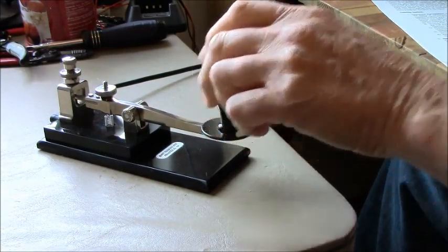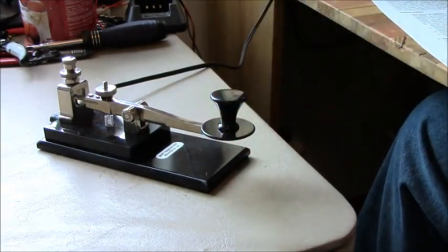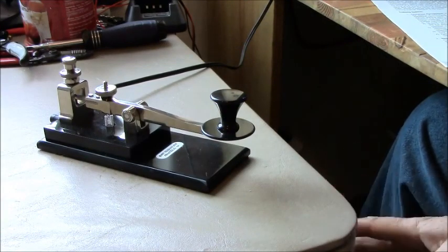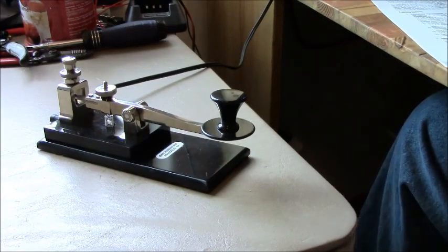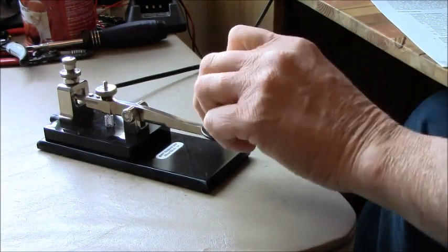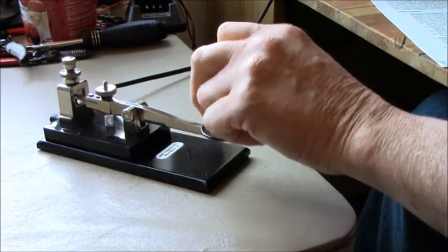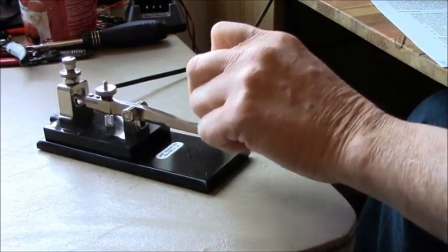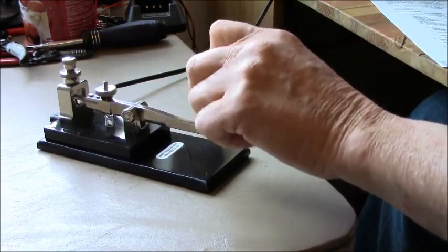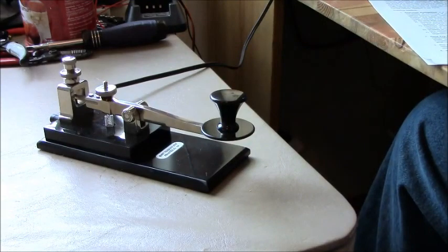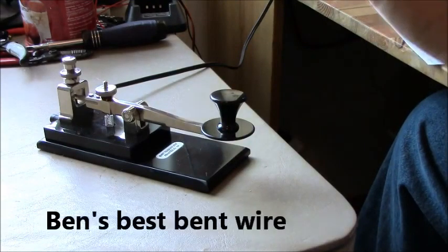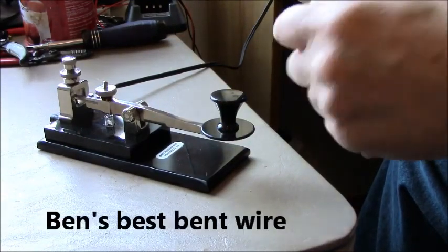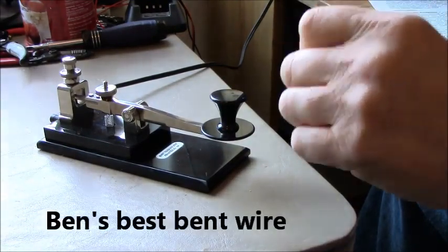Okay, the next thing are rhythm drills. I'm going to play one for you and just listen to the way that it sounds. We're going to be sending Ben's best bent wire. Why that? Because it builds rhythm.